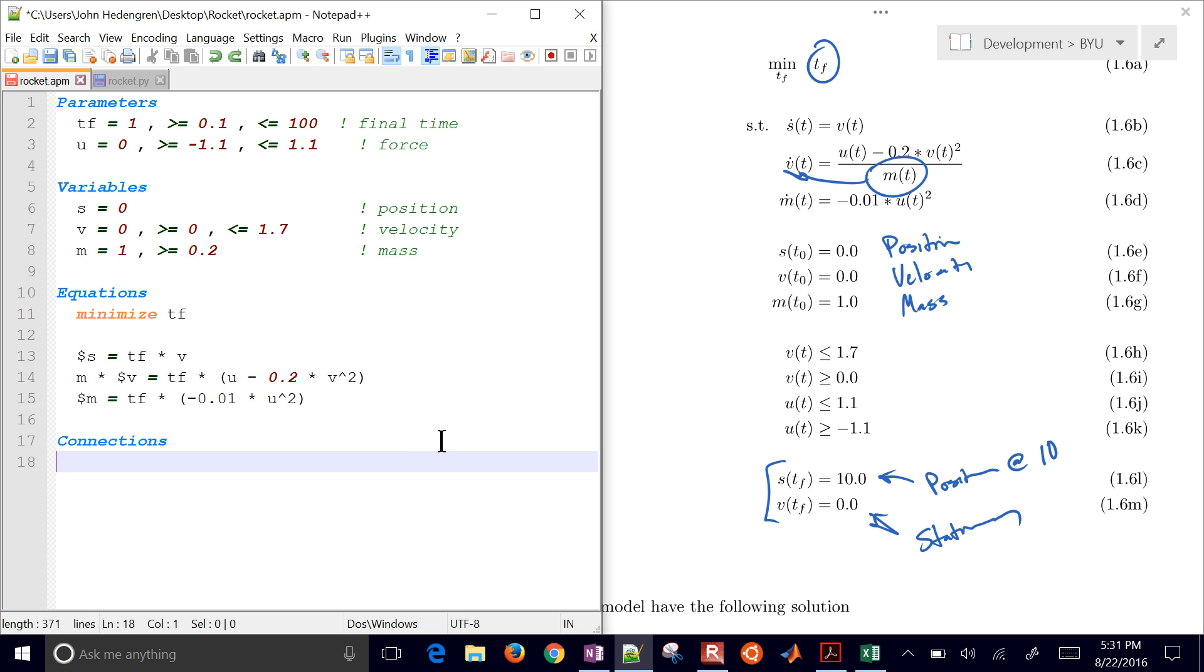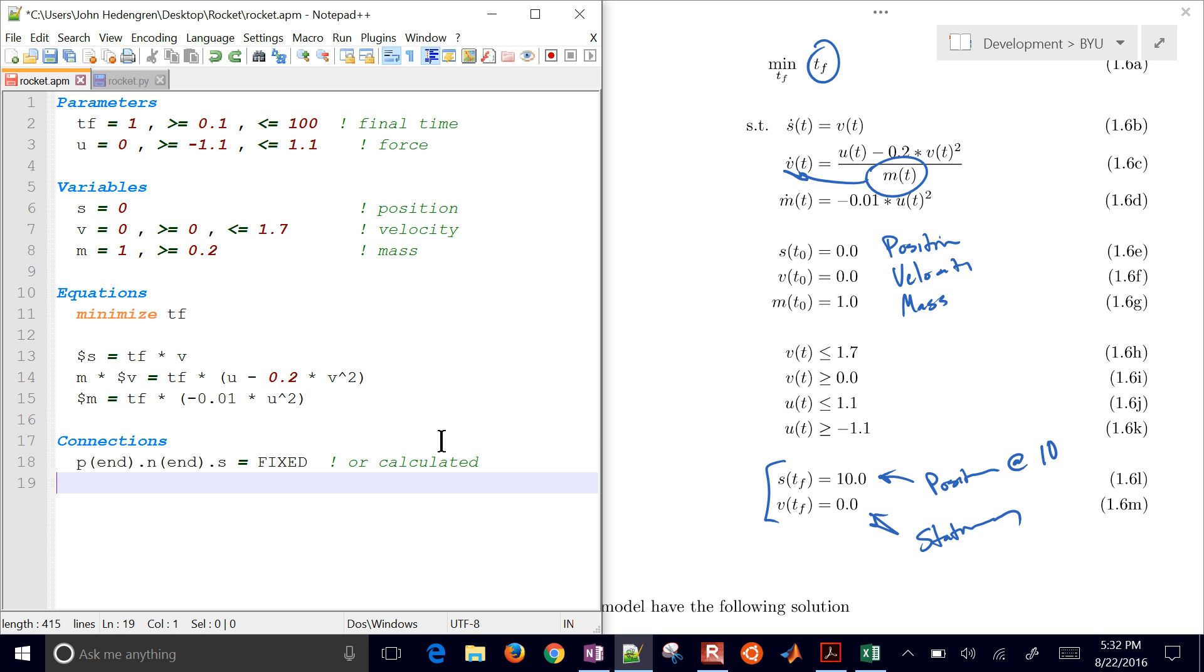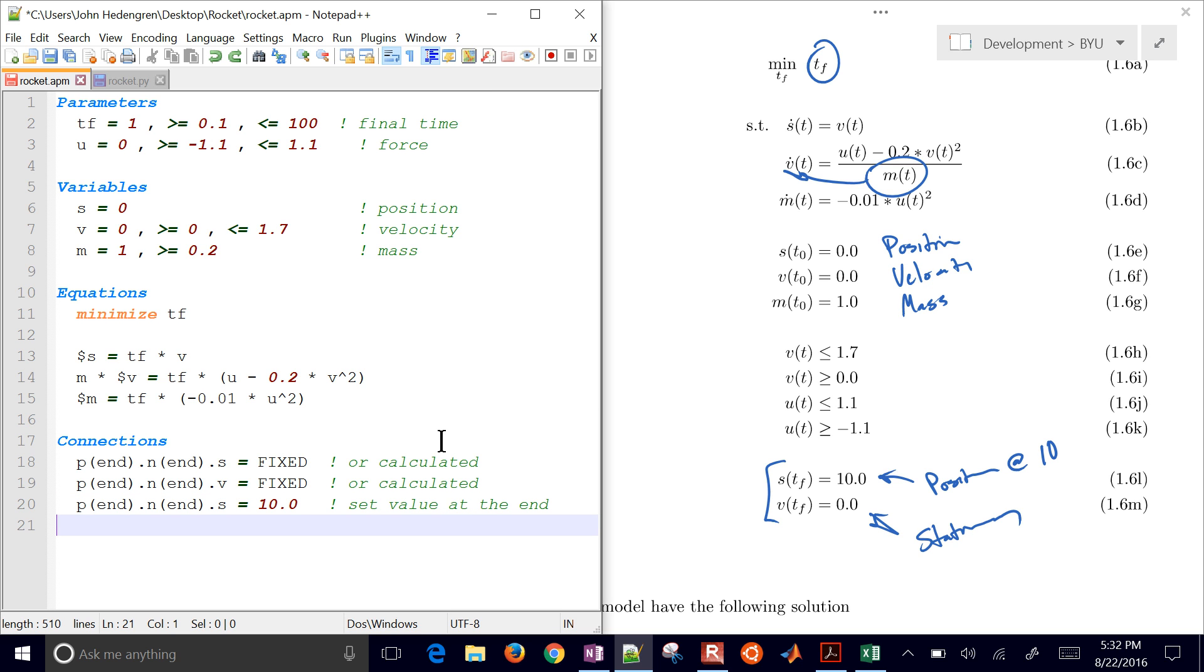And then I have some in the connection section. This is where I can normally connect up different variables. I'm actually going to specify that the very end point is going to be fixed for the position. And the p stands for what polynomial segment, and n is the node in that segment. So I want to have the very end step and the very end point in that step. And I want that s to be fixed. And then also velocity is going to be fixed. You could also say calculated. By default, it's calculated. And then I want to specify also the value of 10 and the value of 0. So there is our model file.